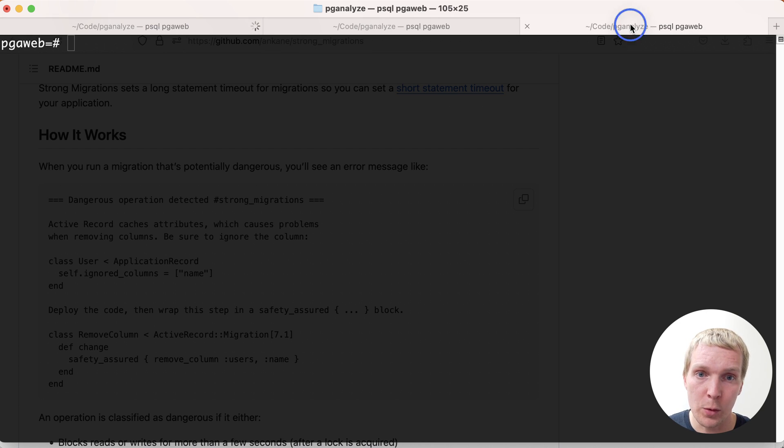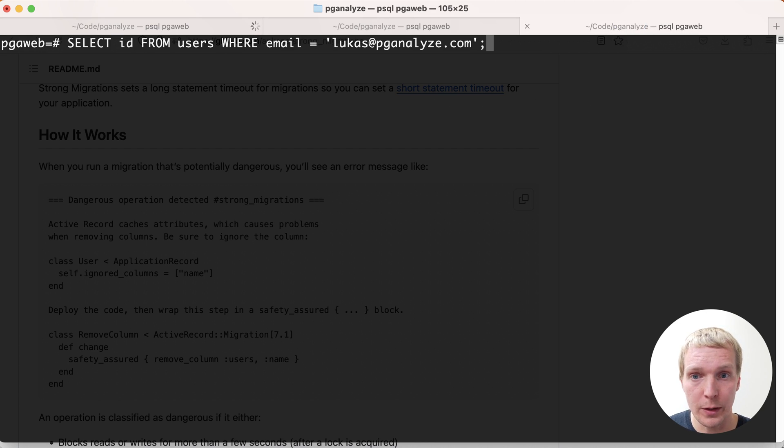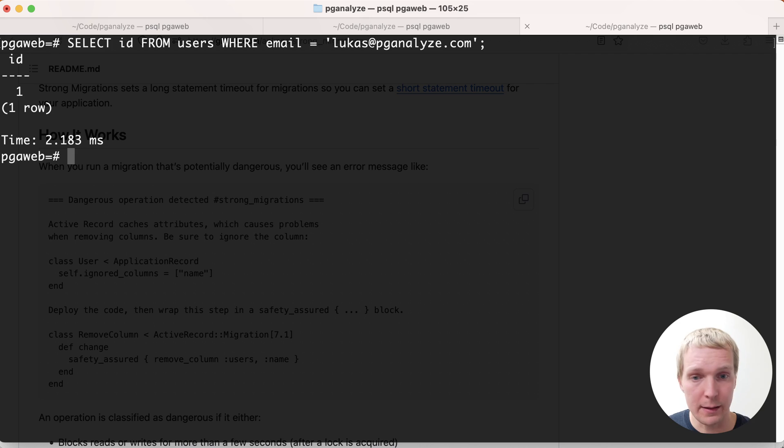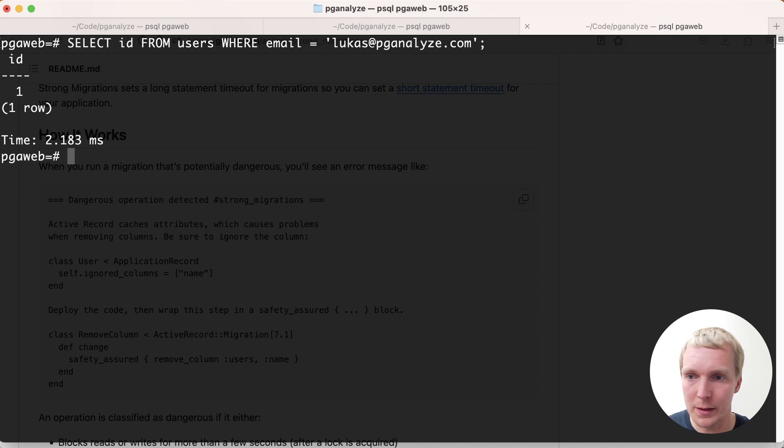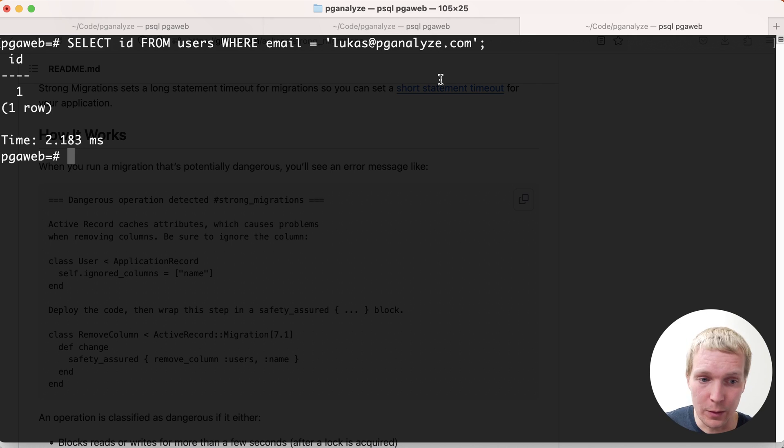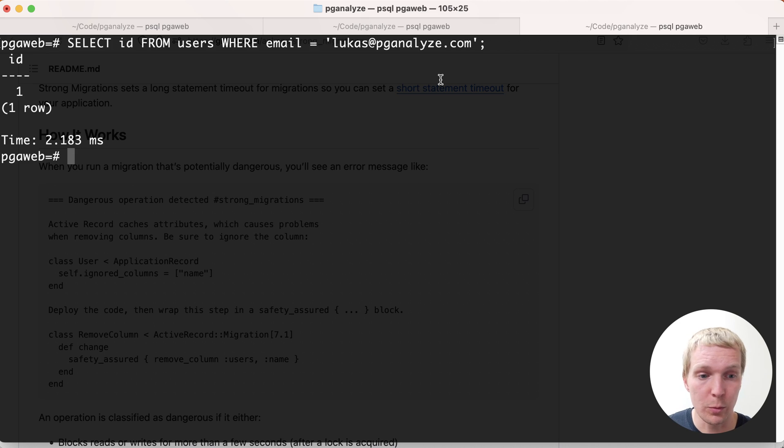Now in parallel, I'm also doing a completely unrelated read, for example, my own email address. I'm just getting my own user ID. And as expected, that's really fast. Two milliseconds, just got the data. It's a single row. Super simple. This is what we would expect. They're two independent operations. So there's no reason why one should block the other.